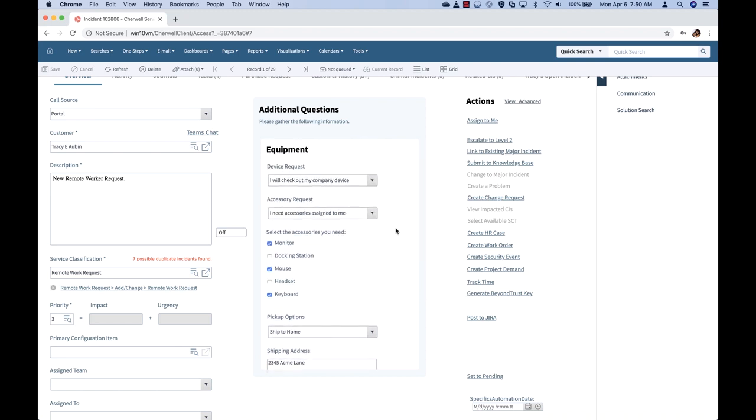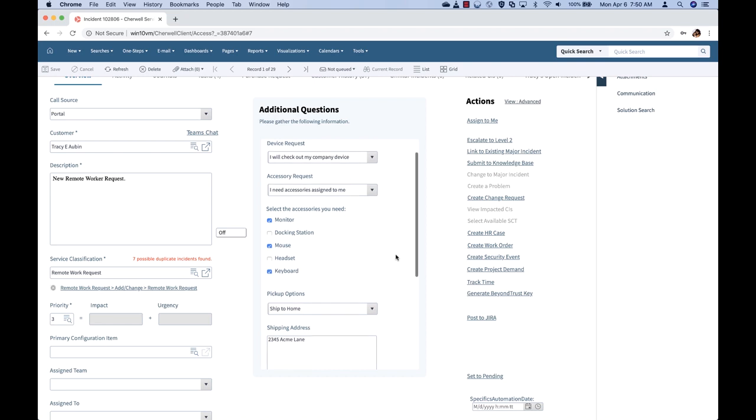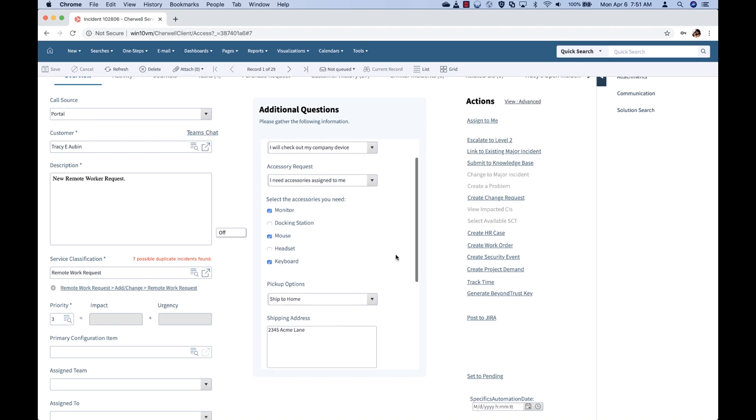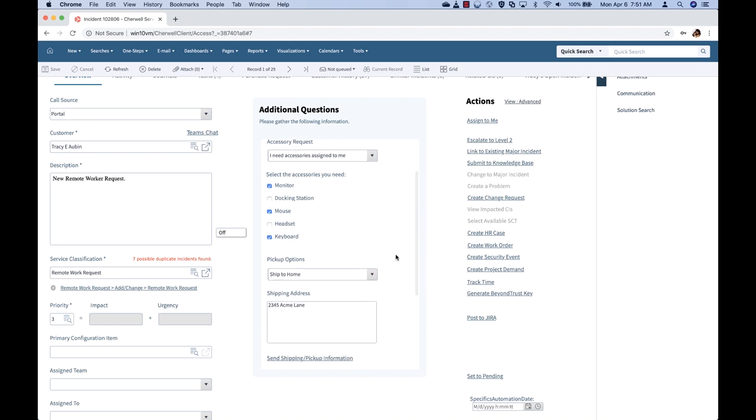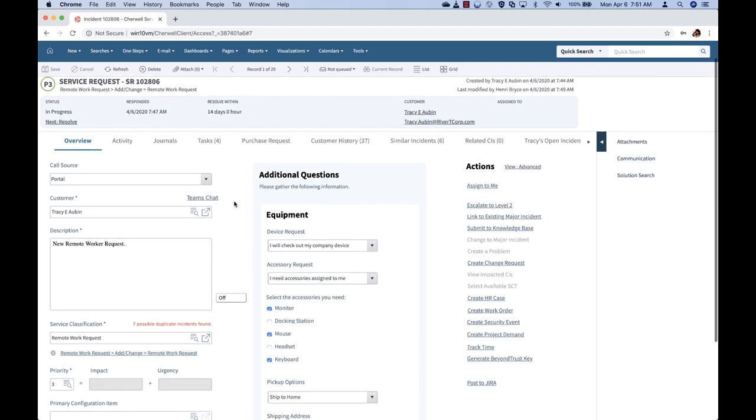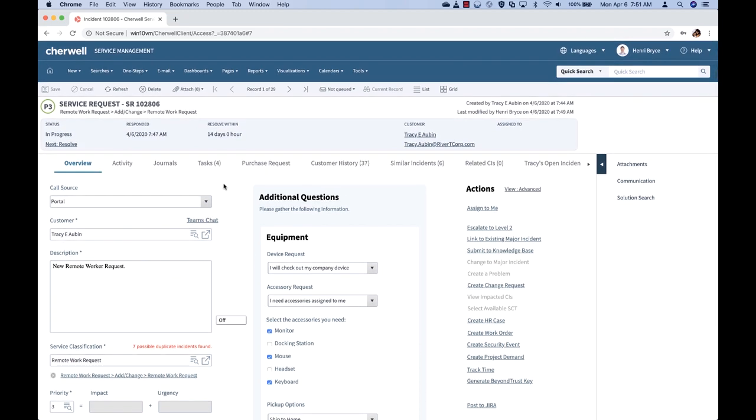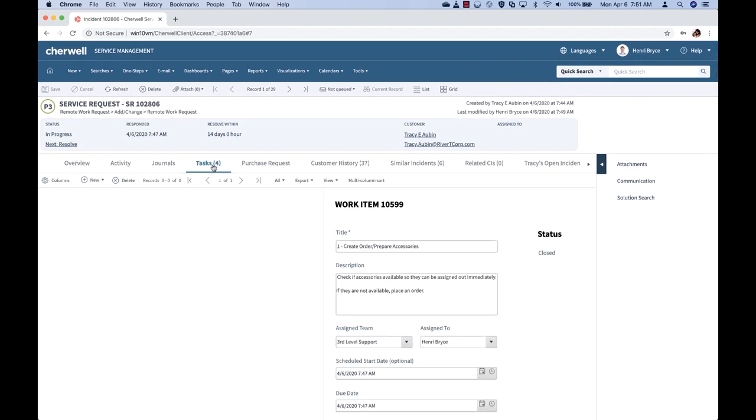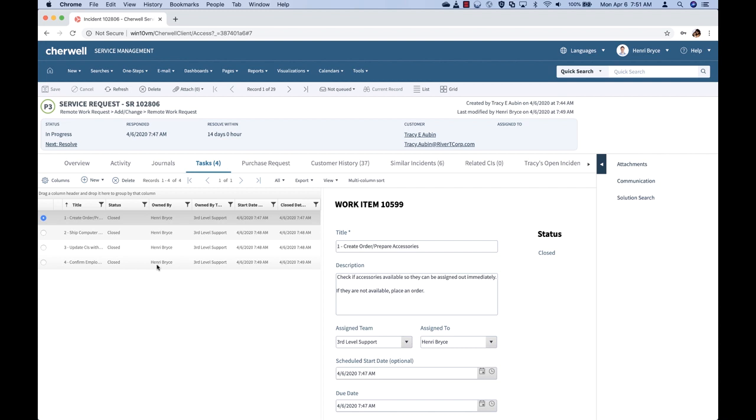Each of these can easily be procured using the items that are available to me in my CMDB. Each of these items are also related to specific tasks.